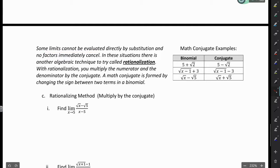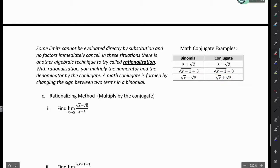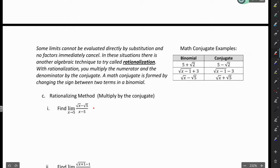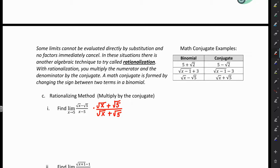Some limits cannot be evaluated directly by substitution and no factors immediately cancel. In these situations, there's another algebraic technique called rationalization. With rationalization, you multiply the numerator and the denominator by the conjugate. A math conjugate is formed by changing the sign between two terms in a binomial — only the sign changes, not what's under the radical. We can see that substitution won't work here; putting 5 into the denominator gives 0. So we multiply the numerator and denominator by the conjugate of the numerator, which is root X plus root 5.